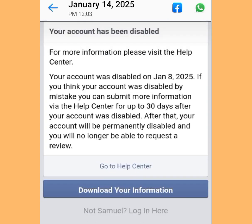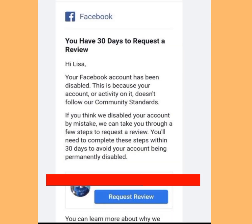But there is a new method to restore your disabled Facebook account. These days, if Facebook disables your account, they will send you an email to notify you. So if your Facebook account has been disabled, all you have to do is visit the Gmail account you used to create your Facebook account. This is what you are going to see.